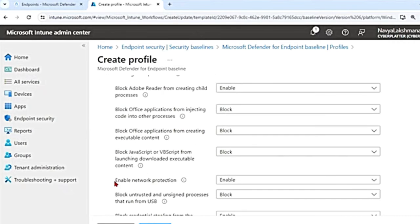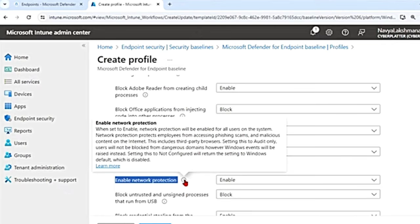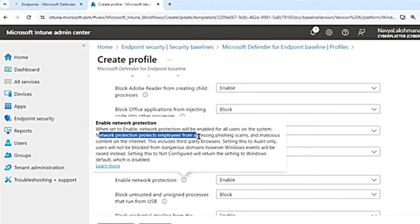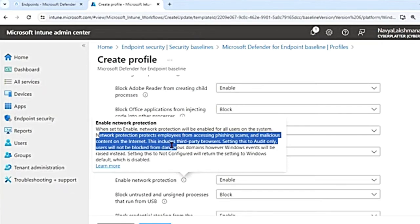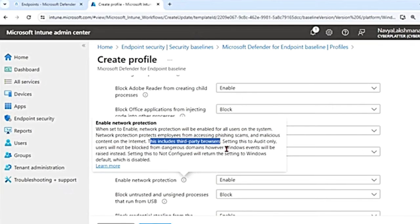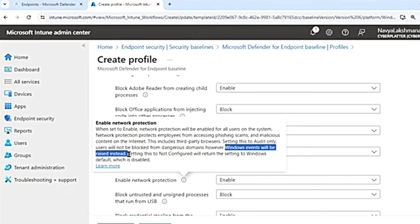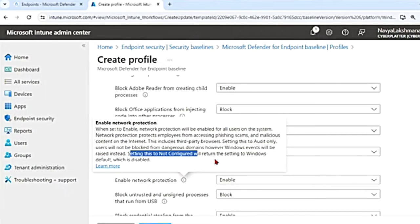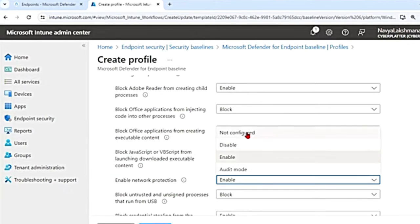Hovering over Enable Network Protection shows that it protects employees from phishing scams and malicious content on the internet, including third-party browsers. If set to Audit Only, users won't be blocked but Windows events will be logged. If set to Not Configured, network protection is disabled. You can also disable it, not configure it, or enable it in audit mode — I'll select Enable.